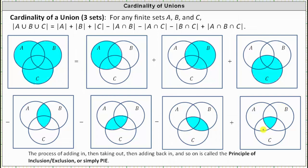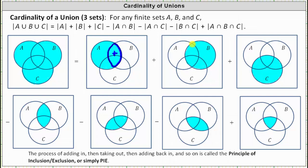And let's see why this formula works. Notice when we count the number of elements in A, we count the number of elements in A and B once here. When we count the number of elements in B, we count the number of elements in A and B a second time here. Of course, we only want to count the number of elements in A and B once, which is why we have to subtract the number of elements in A and B once, which we see here.